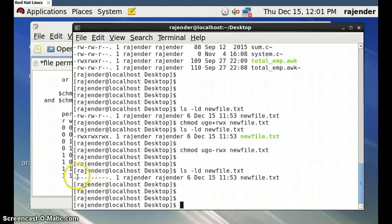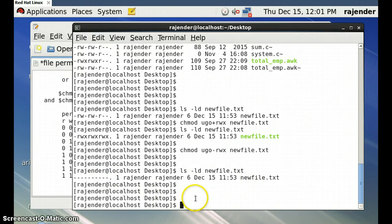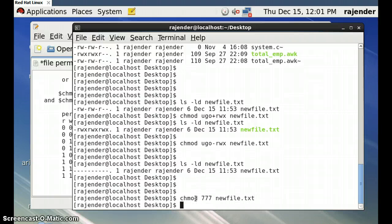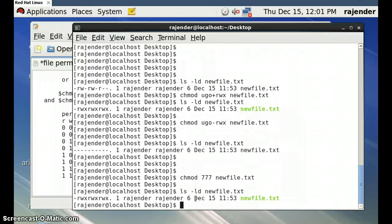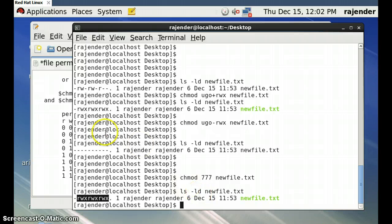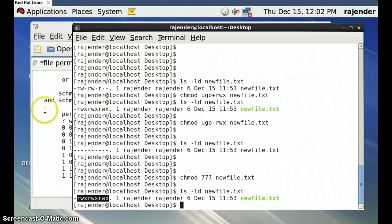Previously we denied all permissions for `newfile.txt`. Now with octal representation, we change permissions using: `chmod 777 newfile.txt`. Checking with `ls -ld newfile.txt`, we can see rwx rwx rwx — all permissions are granted. This is how we can change permissions using octal or numeric representation, like 777.